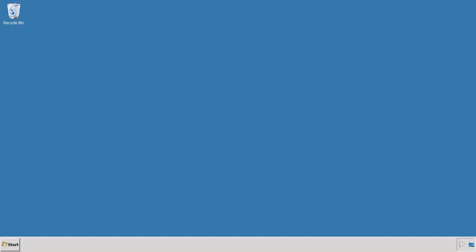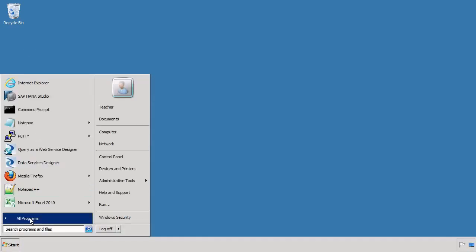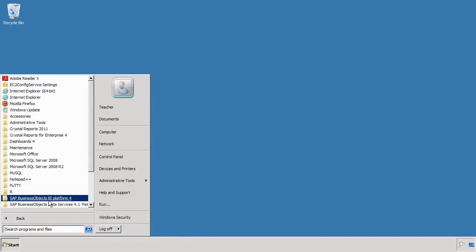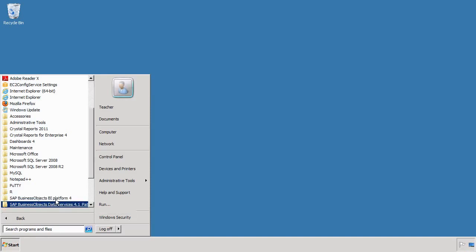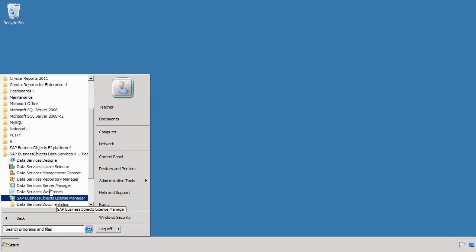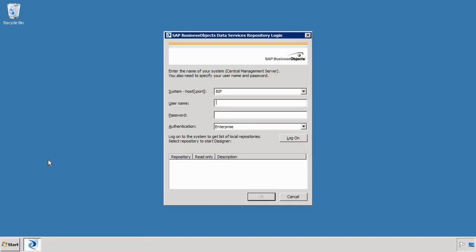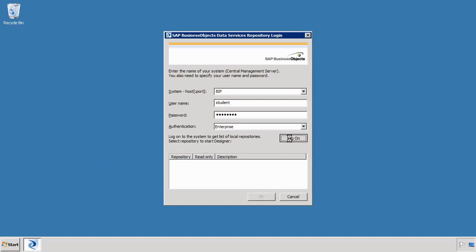So the first thing we need to do is log into Data Services. We do that by going to Start, we can access that from All Programs, Data Services, and we choose the Data Services Designer. Log in with your credentials, so for me it's student and the password is welcome1, and then it logs you into the system.